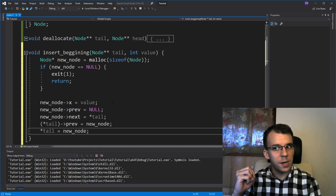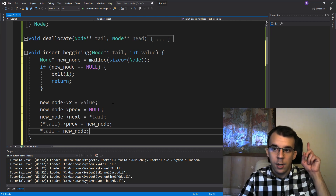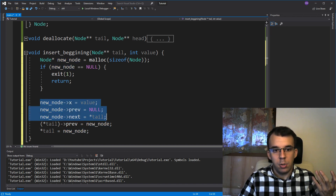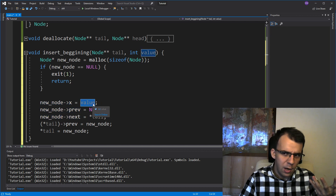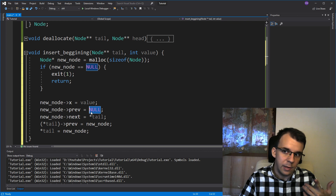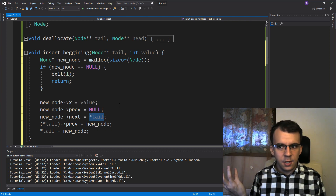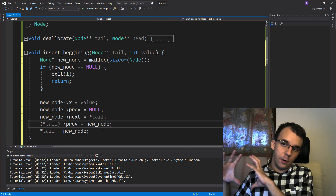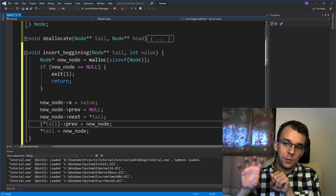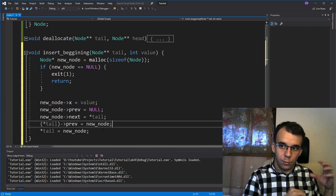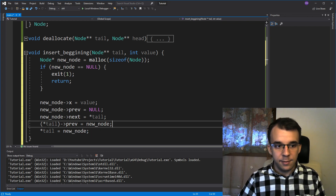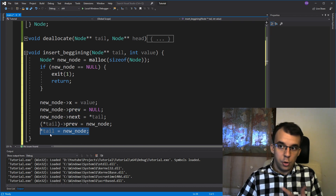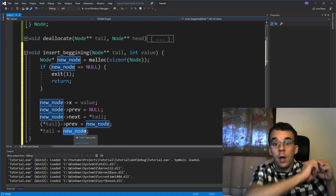This shouldn't look too different from inserting at the beginning of a singly linked list. We initialize our new node with its value, and its previous pointer is null - that we didn't have in the singly linked list. With a singly linked list, we didn't have to modify the rest of the linked list, but here we do because we have to set that previous pointer to point back to our new tail, since it was null before. Then we set the tail to our new node.